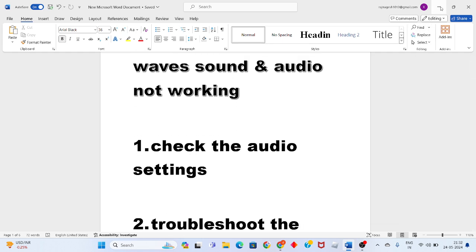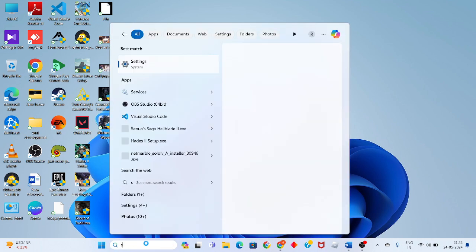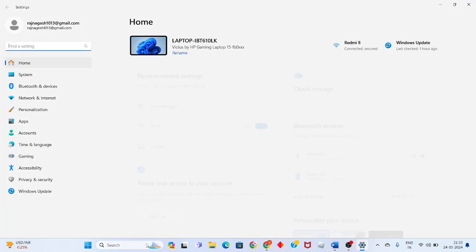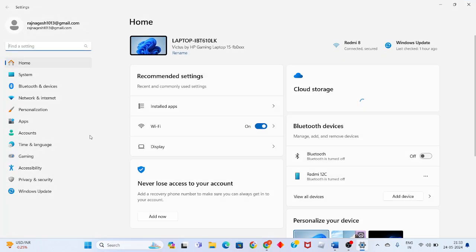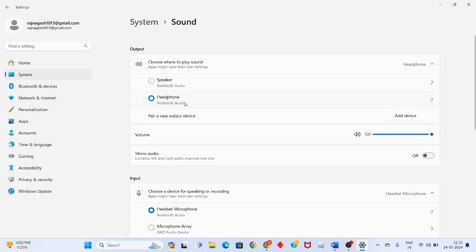Check the audio settings. Click the search bar and search for settings. Press enter, go to system, then click on sound. Check the volume and set it to 100 percentage.